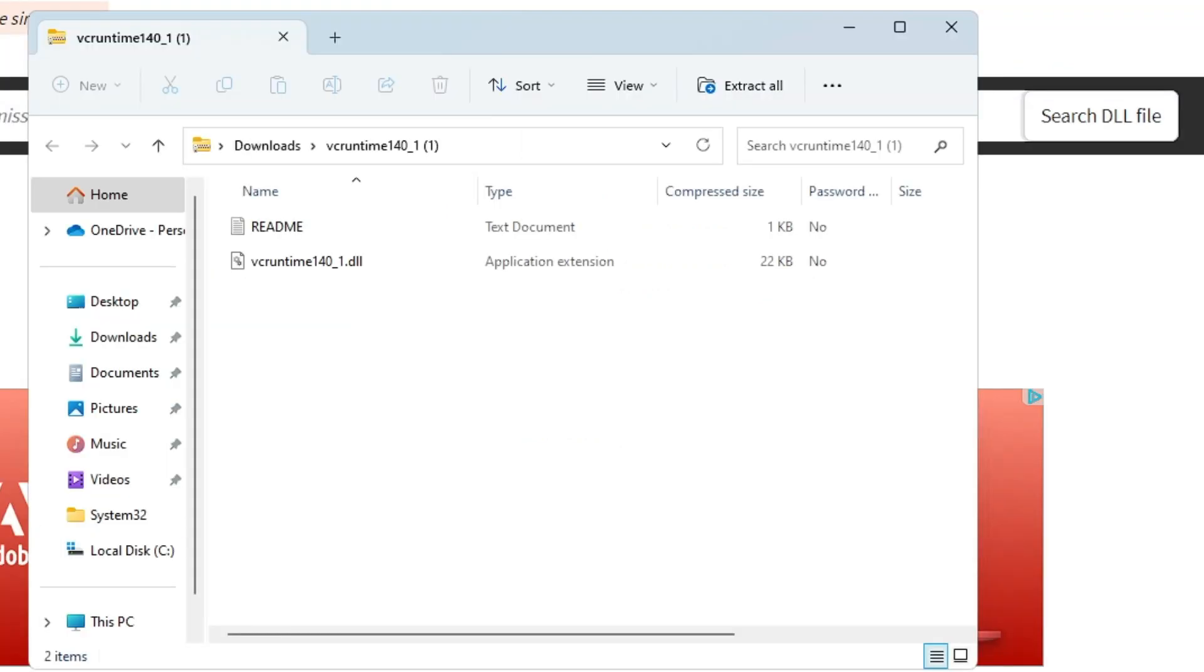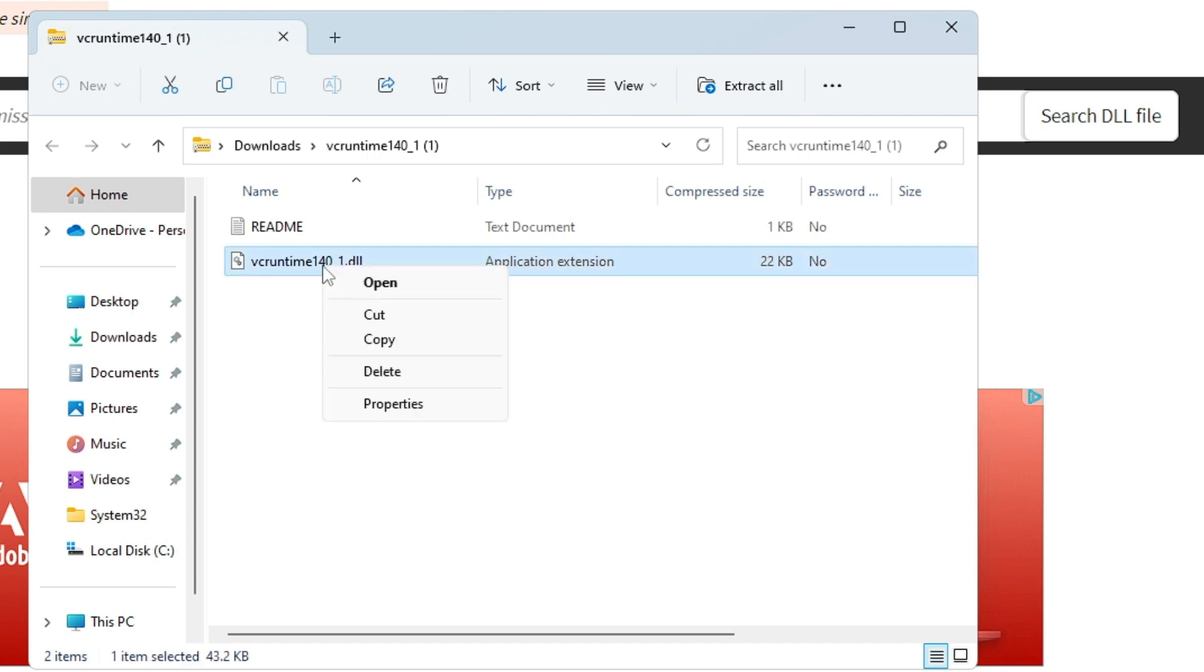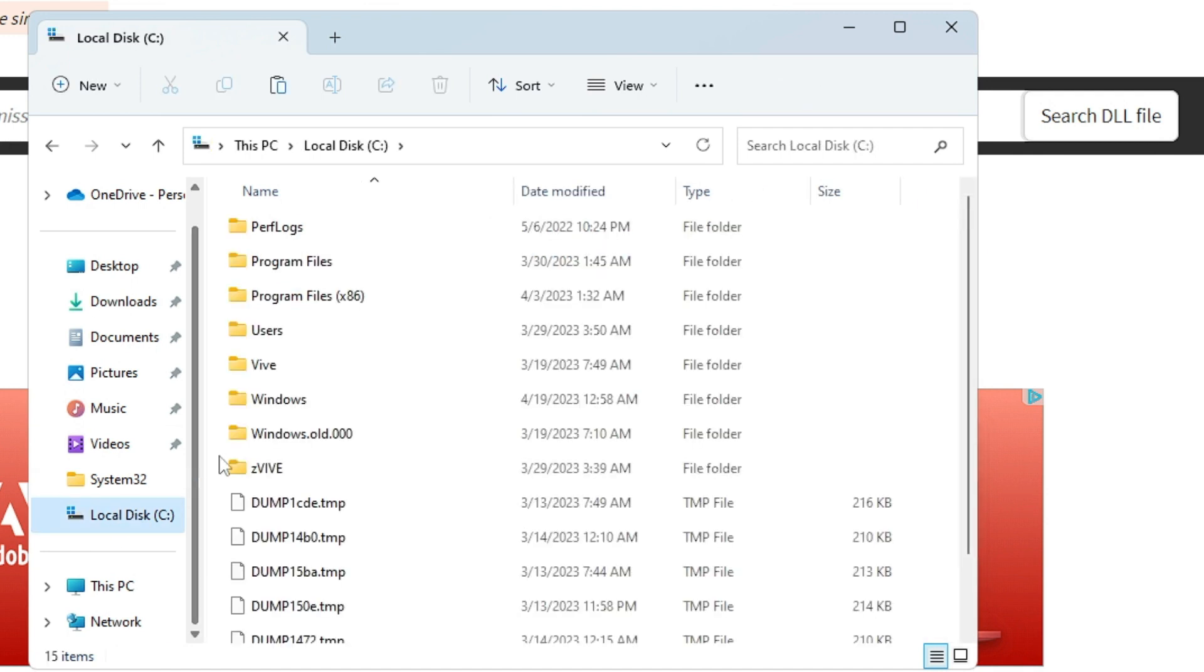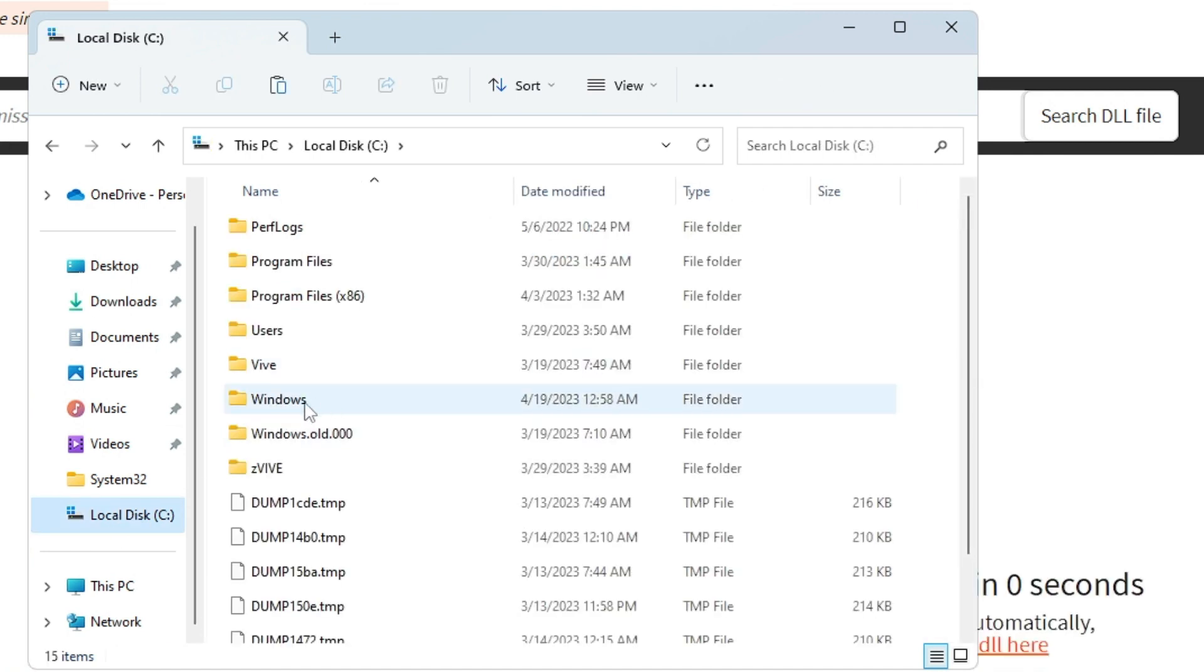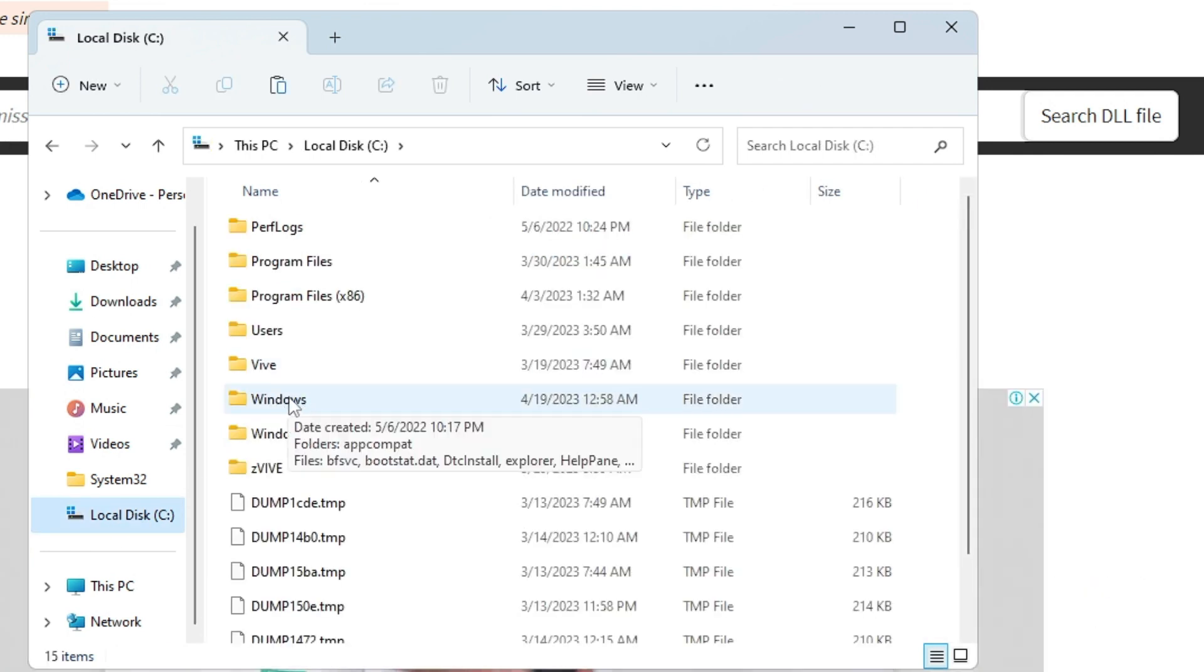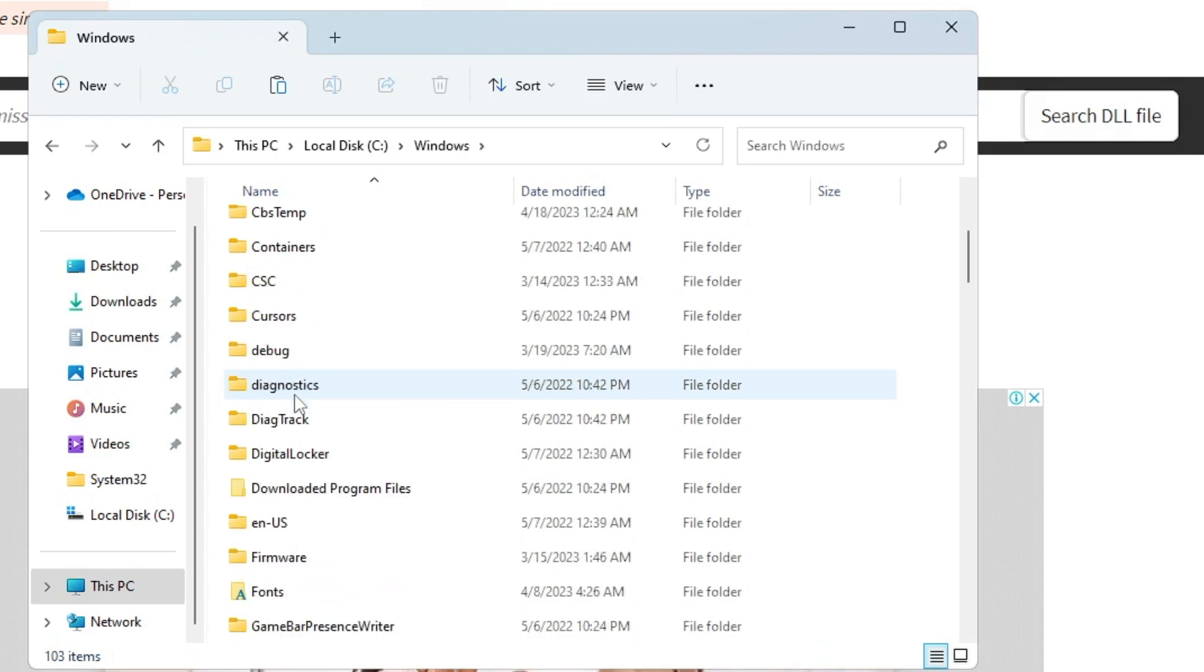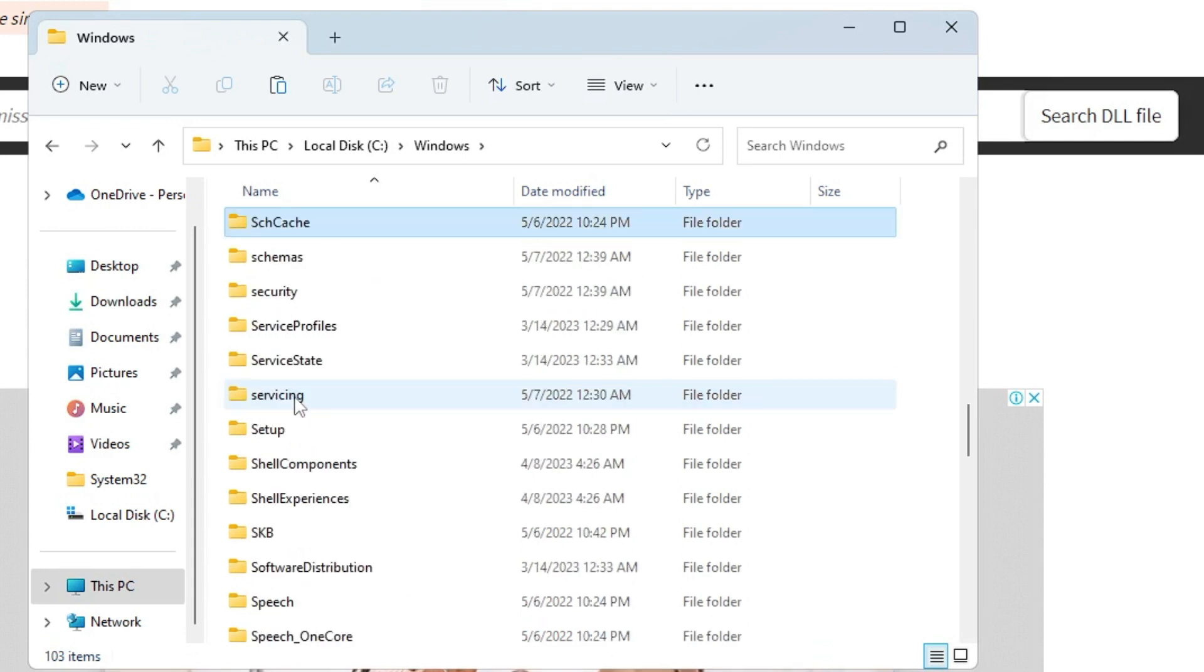Once downloaded, you have to open the folder and then here you will be getting this VCRUNTIME140_1.dll file. Right-click on it and choose Copy. Once copied, from the left-hand menu option, you have to click on Local Disk C.